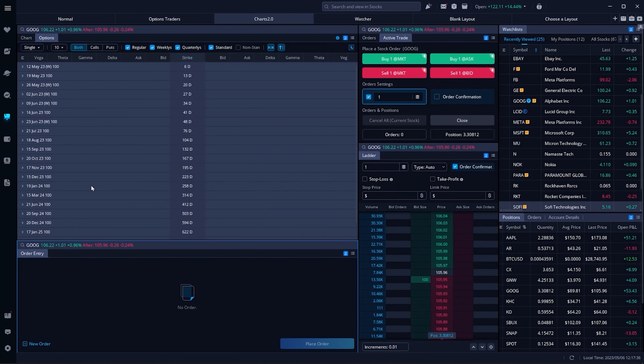Today we'll be discussing long vertical spreads and how to trade them within Webull. We're going to start by learning what they are, how they work, and then of course how to actually place them within here.